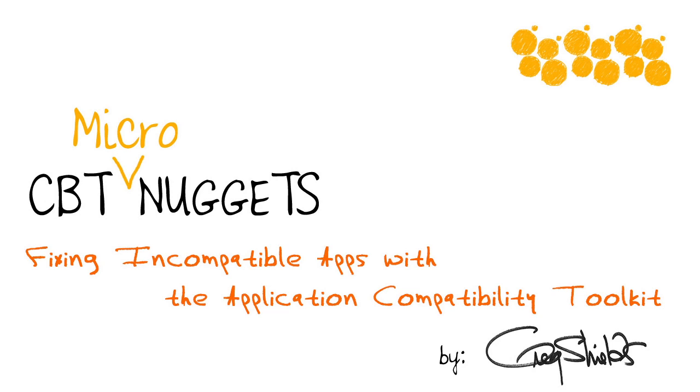But did you know that many incompatible apps can in fact be shimmed into compatibility? There's a tool called the Application Compatibility Toolkit, and in this quick micro nugget from my recent series with CBT Nuggets on the 70-416 exam, I talk a little bit about how you can make those incompatible apps compatible.